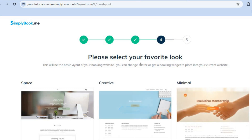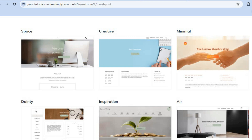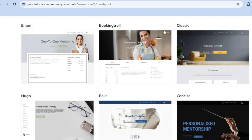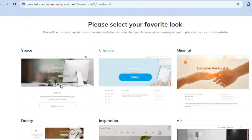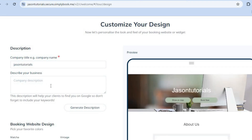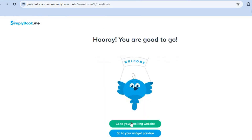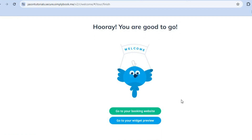After tapping Continue, you'll see 'Please select your favorite look', which is how your website will appear. You can select whichever template you like from the different options available by scrolling down. Once you've chosen a template, you can describe your business and add some basic information. You can also select your template color. After doing that, tap Submit.